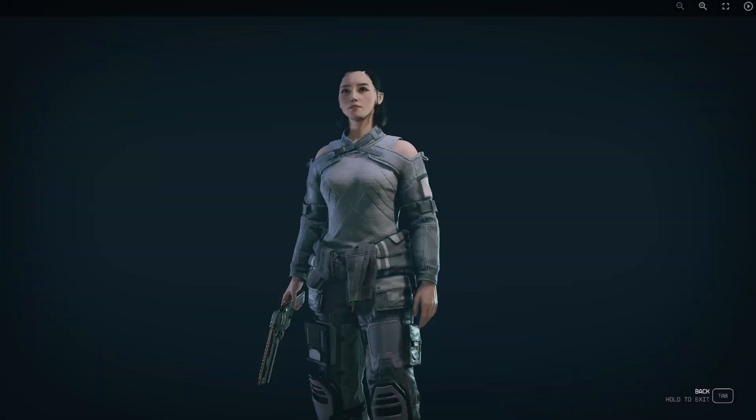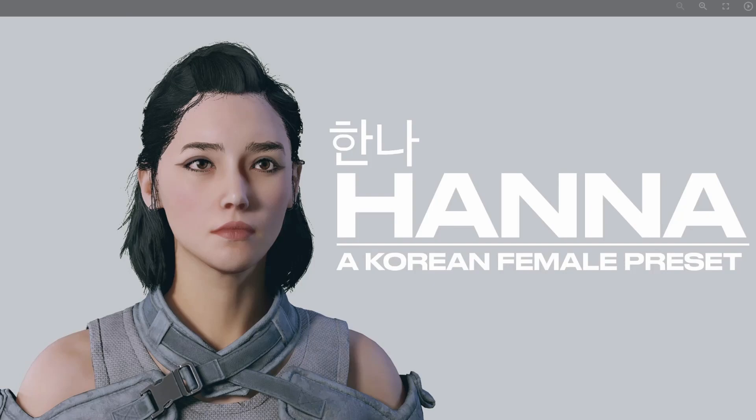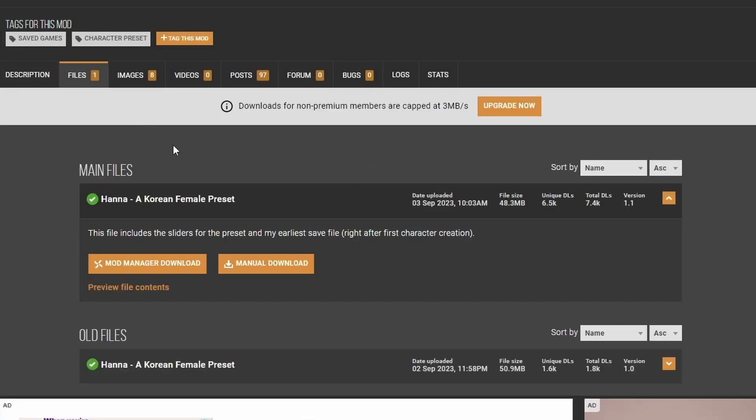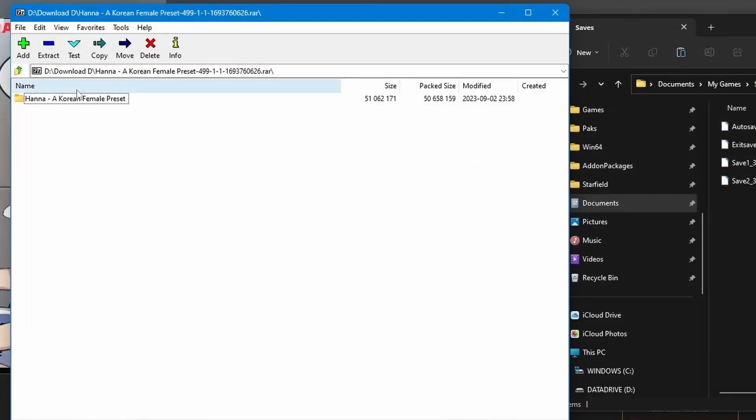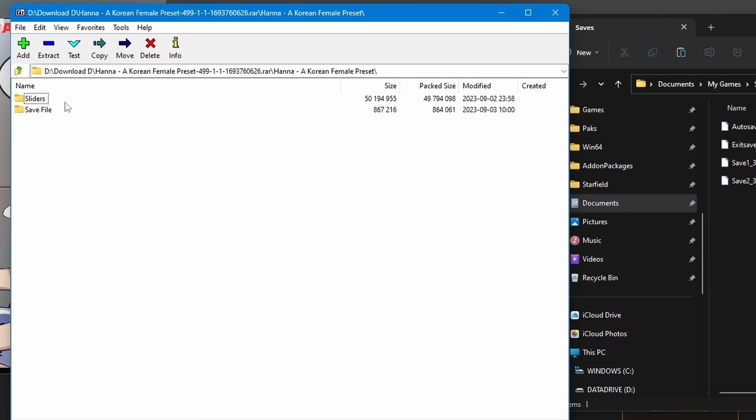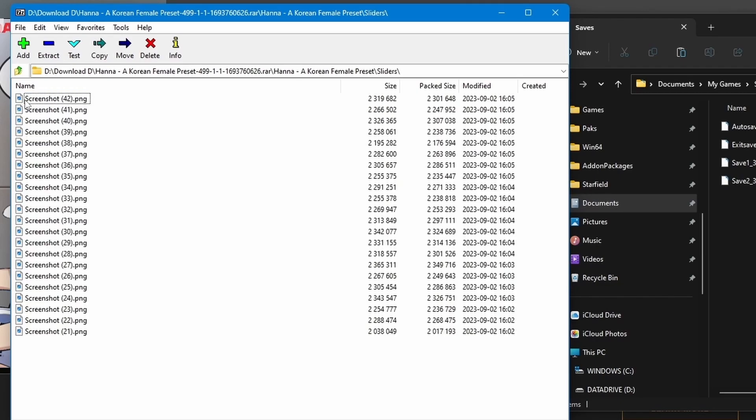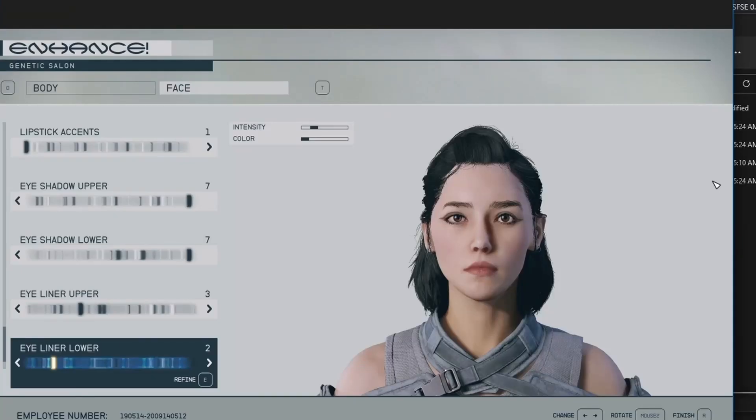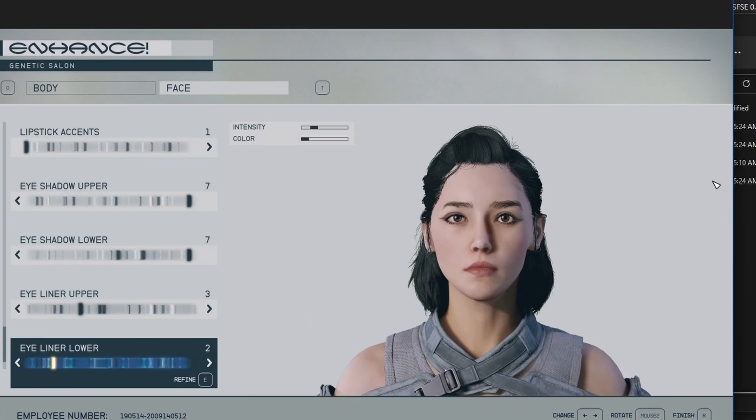Let's install one of them right now. It's called Hannah. Let's go to Files. We're going to download this manually. Let's open it up and you're going to see two folders: Sliders and then a save file. In the Sliders folder, you're going to see a whole bunch of screenshots and it's going to tell you which sliders to choose in game. However, that'll just take too long, right?